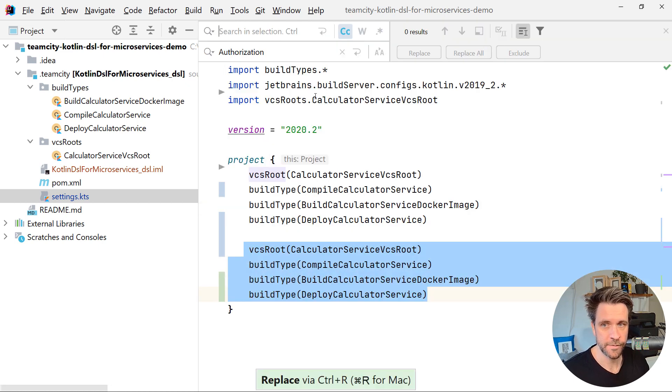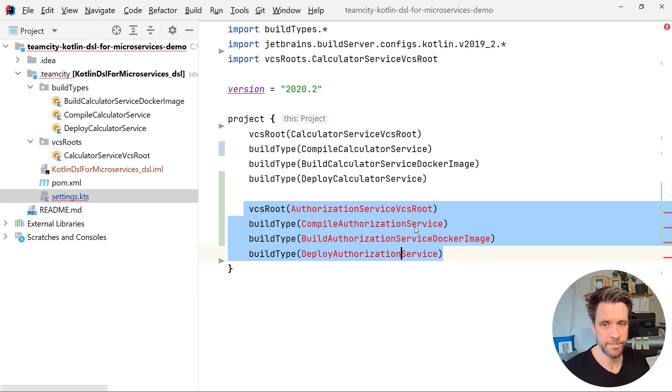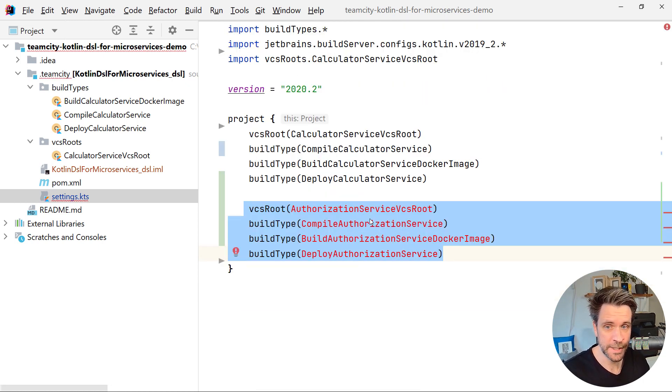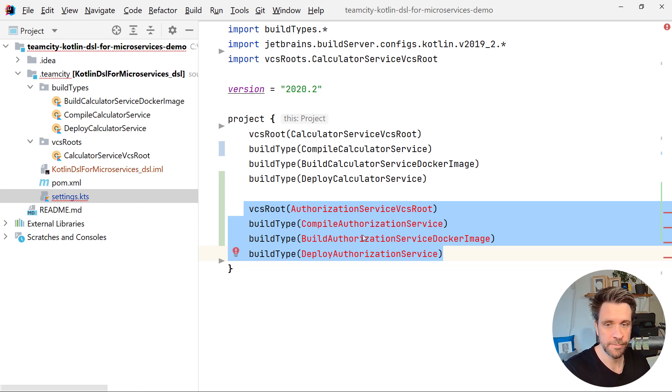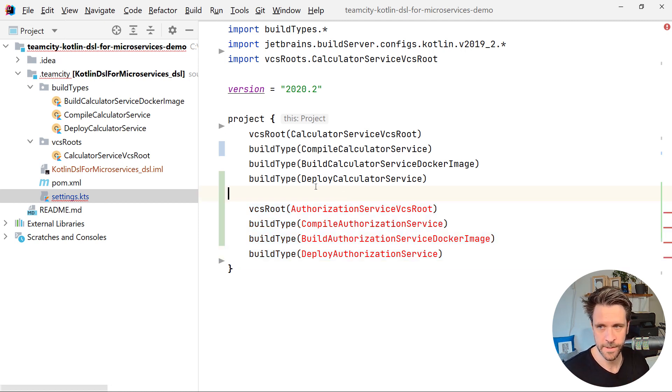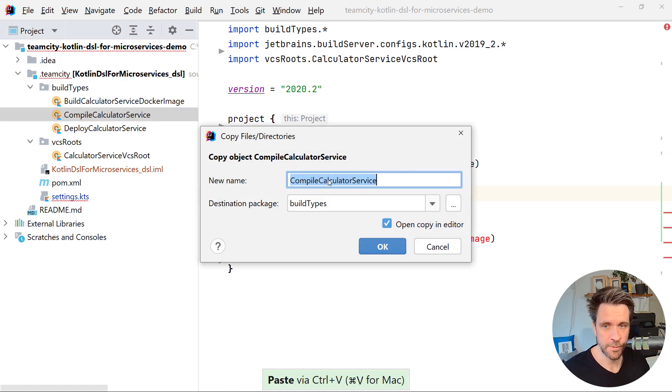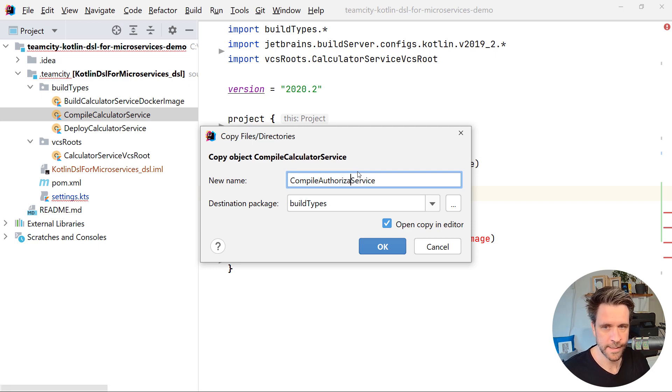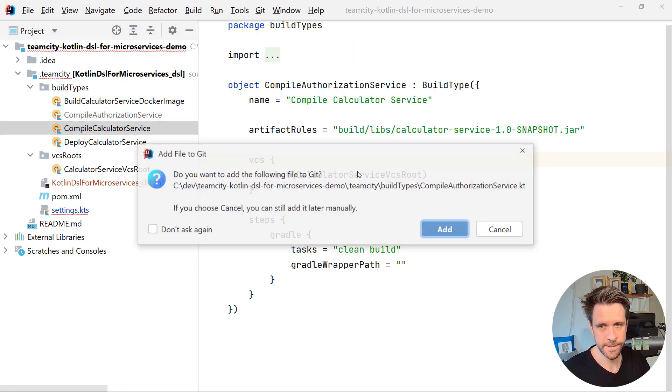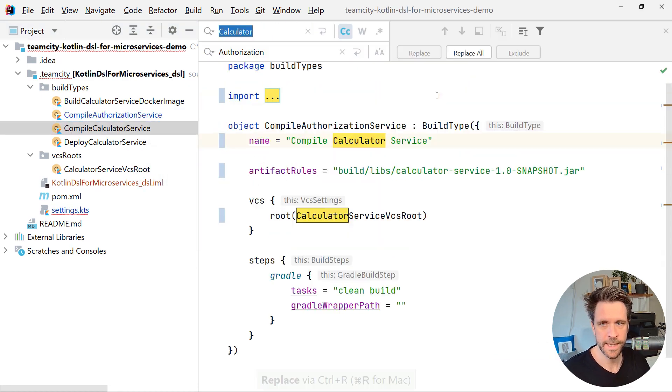So instead of the calculator service, we're just going to add a new authorization service block down here with the same VCS route and a couple of different build types. Now, obviously, we also need to clone the service classes. I'm just going to do that with the compile class here.